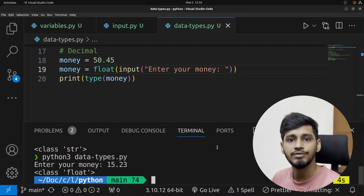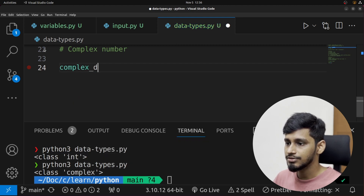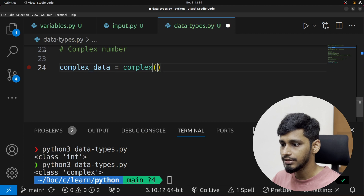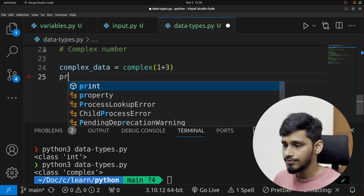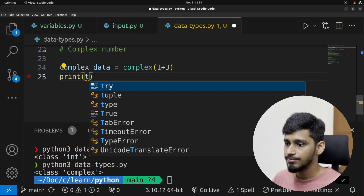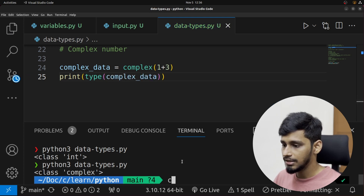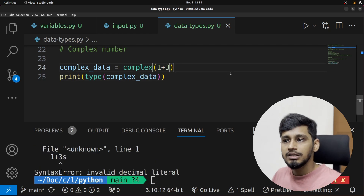Finally, let's look at complex numbers — I've hardly used this but I'll show you. To create a complex data type, we can use complex(). Let's say complex_data = complex(1+3j) — we pass in the data we want. Checking the type with type(complex_data) and running it, it says the type is complex. This is how we create complex data in Python.